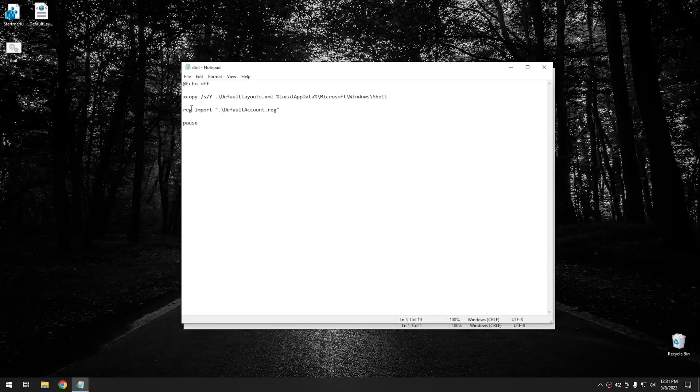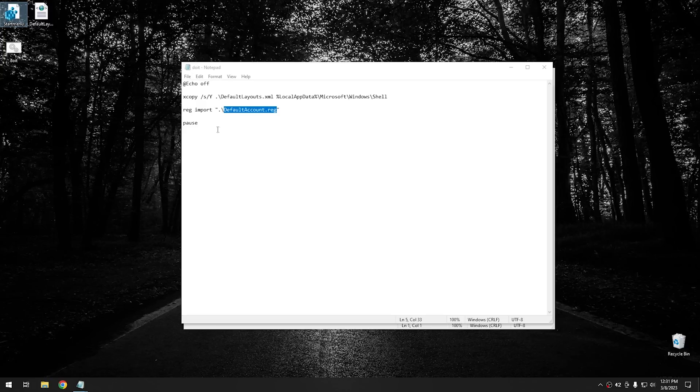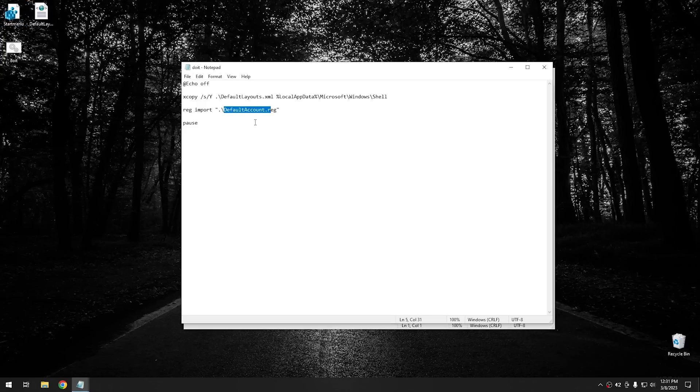However, make sure that the registry file is named correctly. Like in this case, I just have it named default account reg, when in the video here, I named it start menu reg. So just make sure that you modify this line right here to reflect what you named your registry file.